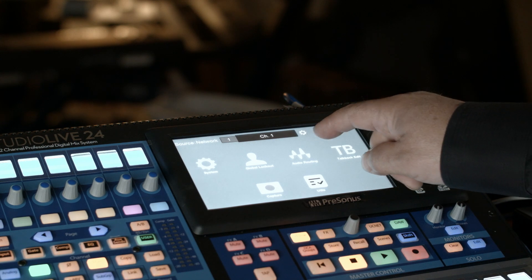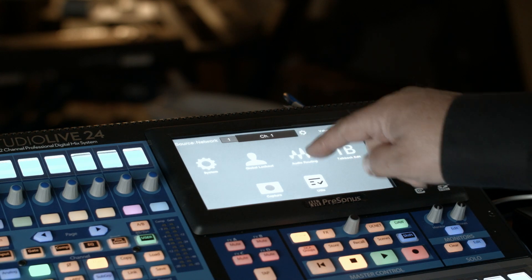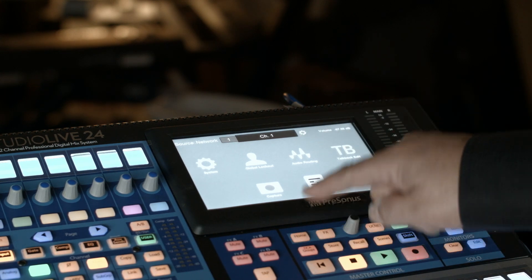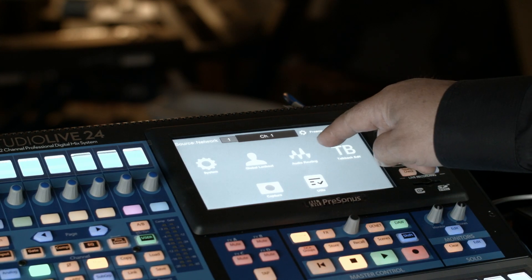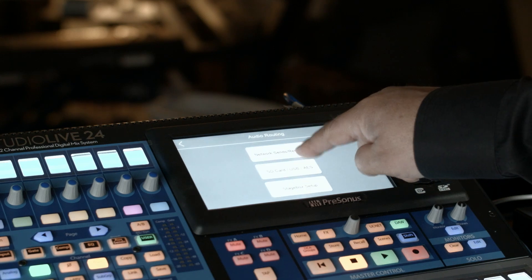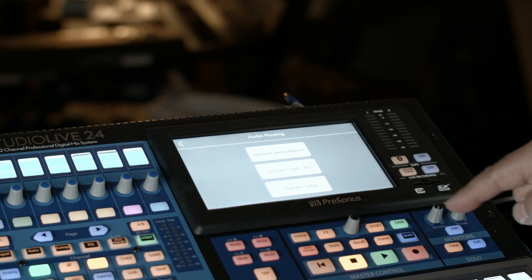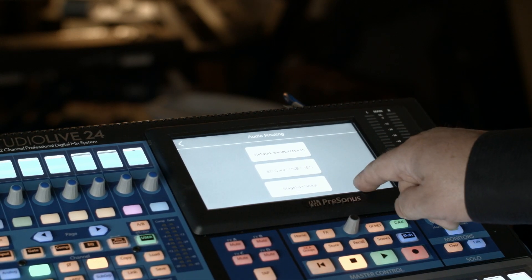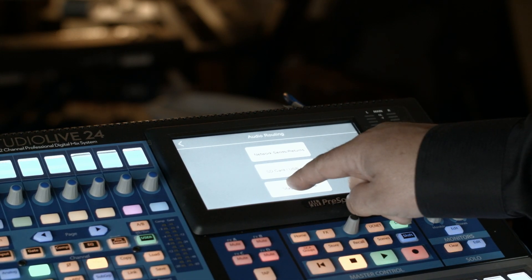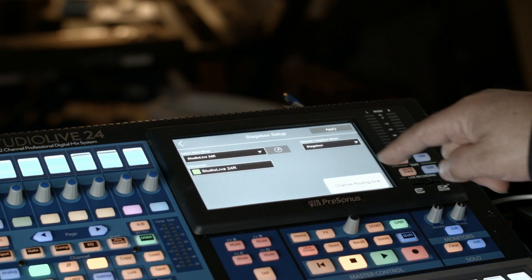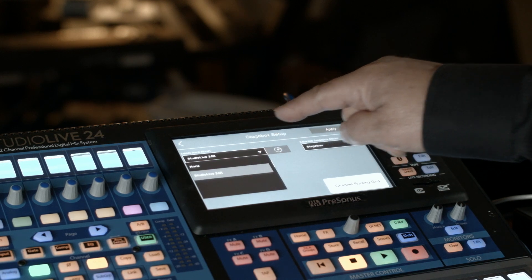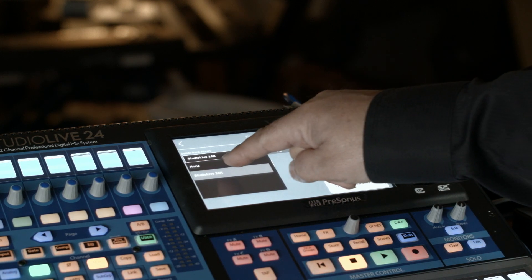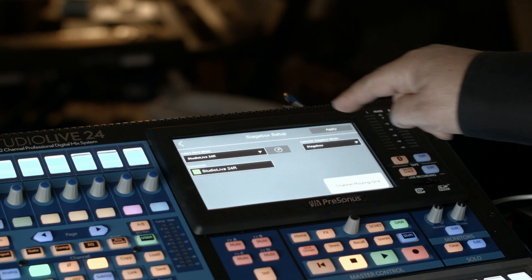Now we're going to push the home key. This brings us up to this top menu here. I'm going to push audio routing, and there's a button here that says Stage Box Setup, and you can see that it recognized that there was a 24 connected to it, so we have that connected.